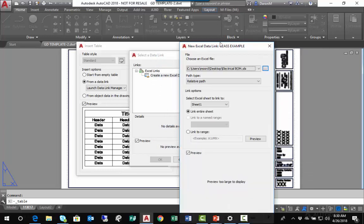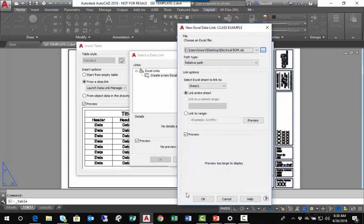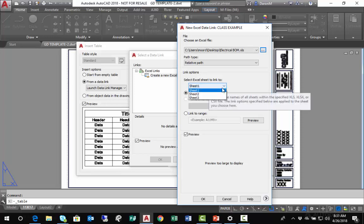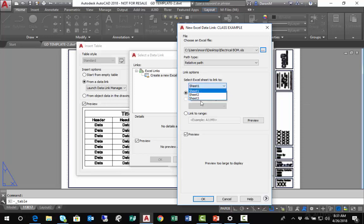It will indicate that my spreadsheet is too large to provide a preview. It's not a very large spreadsheet, so I'm not sure why it won't preview. My options here are to link entire sheet, which is what I want to do. I'm going to link Sheet 1.